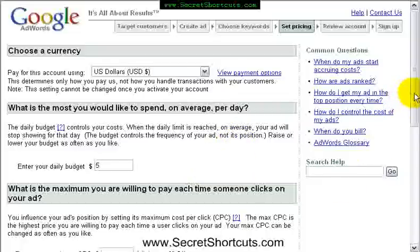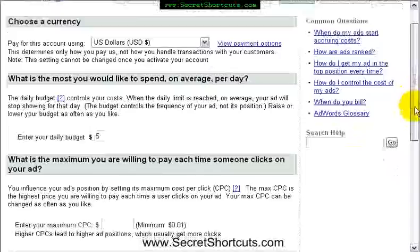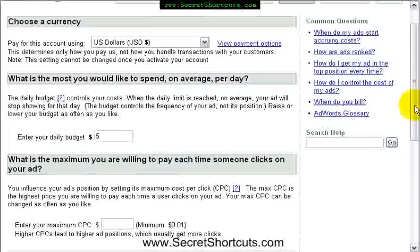You can always later on crank it up. For me, I'm spending 70 to 100 pounds a day, but I know that I make more than that in my ClickBank affiliate account.